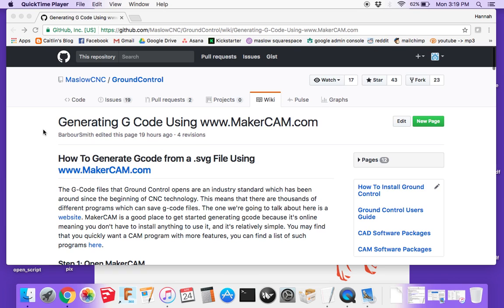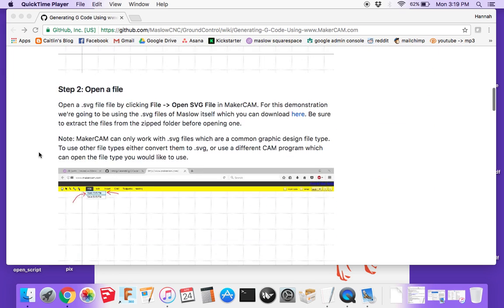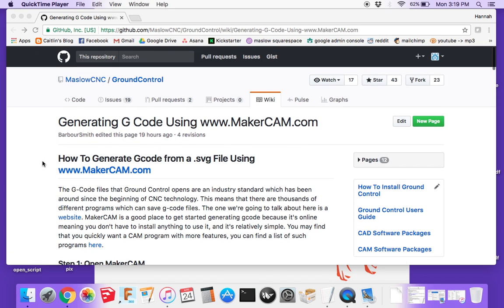Here's a brief video on how to generate G-code using makercam.com. I'm following the instructions found at our GitHub wiki in the Ground Control wiki, which I'll link below in the description so you can see the written instructions I'll be following. If you prefer to learn with a video, that's what this is for.